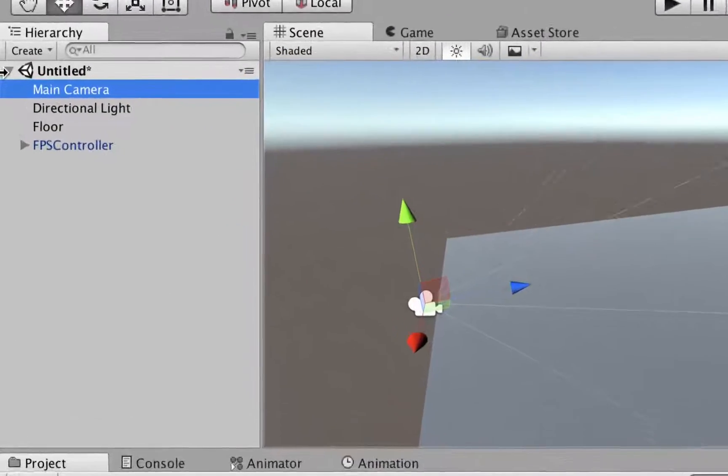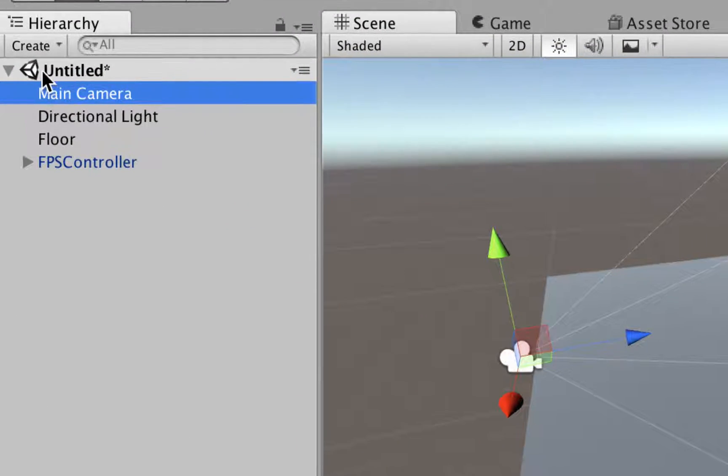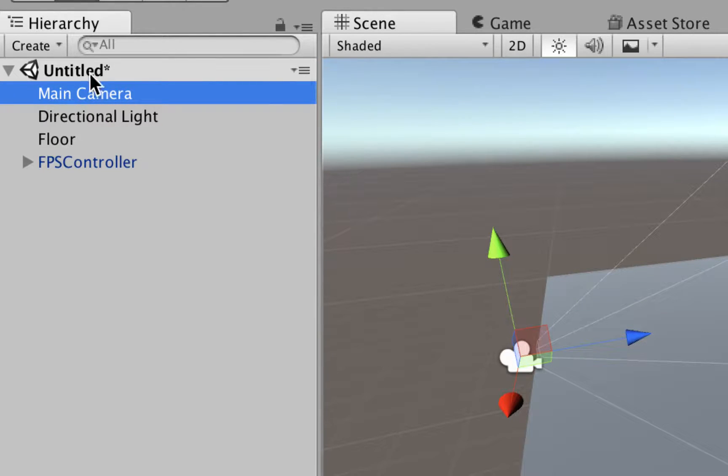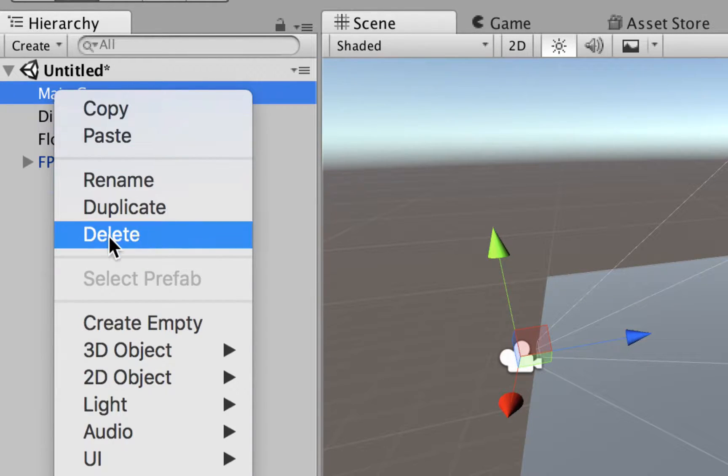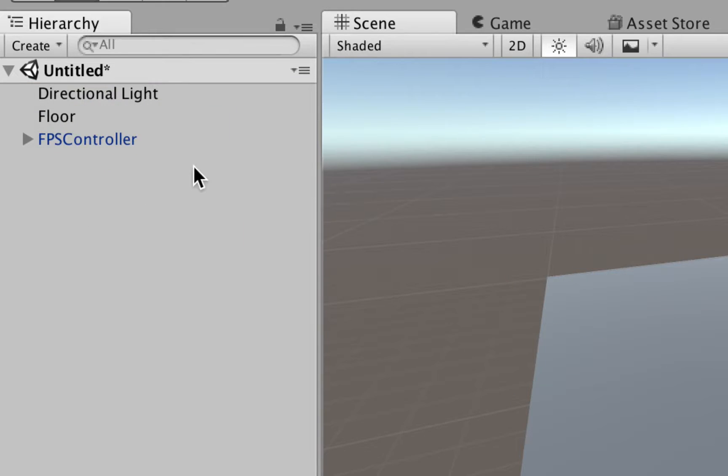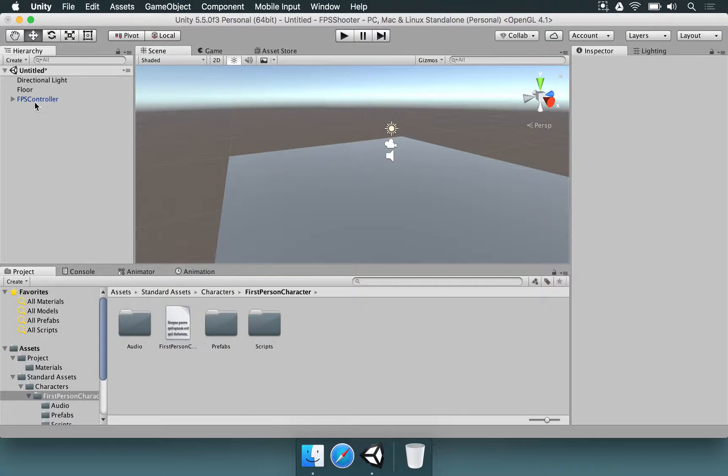If you look here, we already have a main camera in this scene. We have main camera, we have directional light, floor and FPSController. So we're going to delete this camera, no longer necessary.